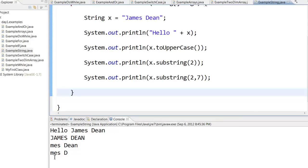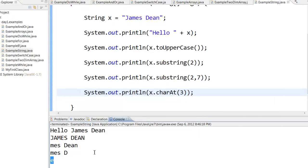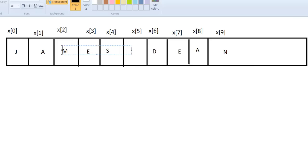So here you can see that mes space Dean has been printed. x dot charAt 3 will print out the character at the third position. That is e will be printed.